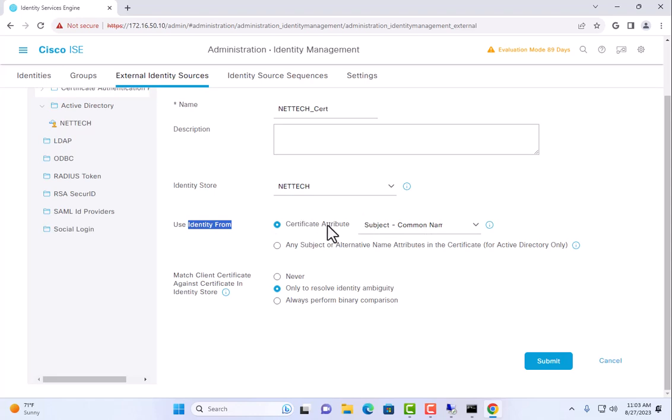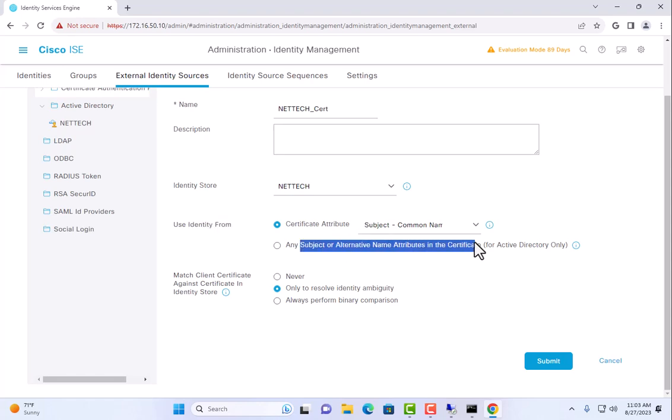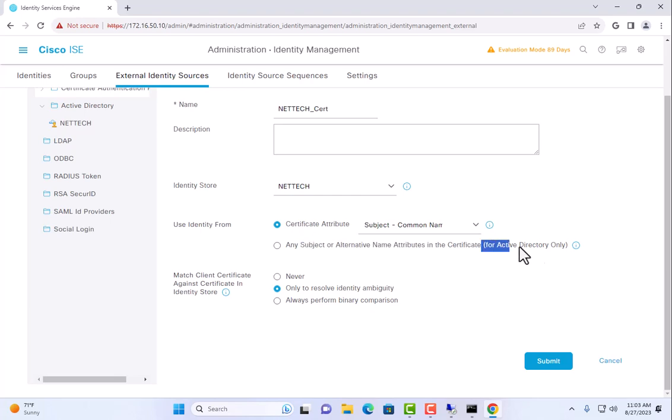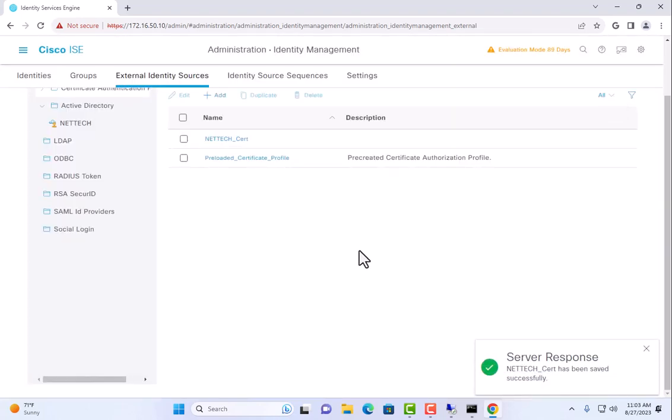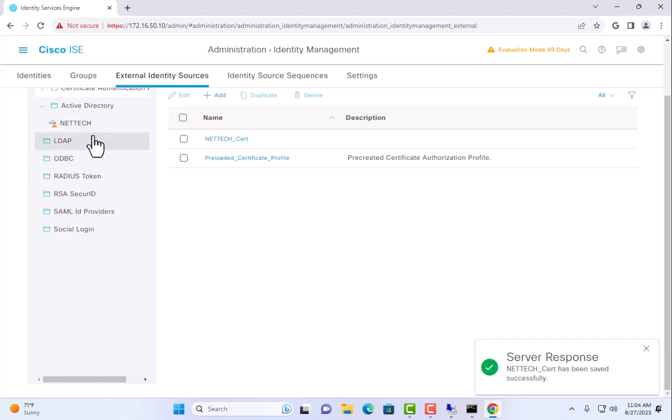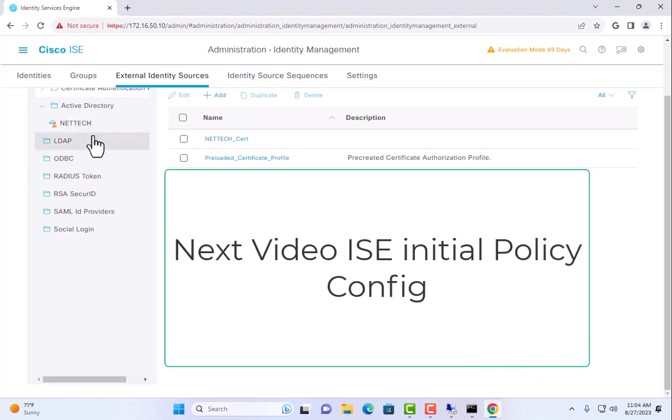It's as simple as changing it to any subject or alternative names and it would continue to work there. You can see it says for Active Directory only. There's no issue doing this. And in fact, for the computer cert, we may have to come back and do this when we get to that point anyway. But I'm going to go ahead and create this. Then, we need to start working on policy for our devices.